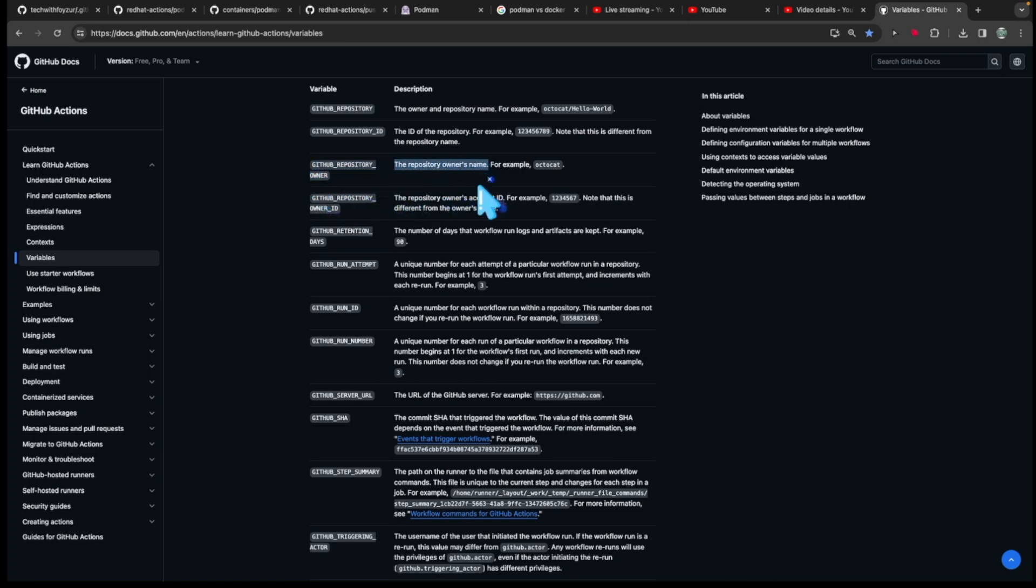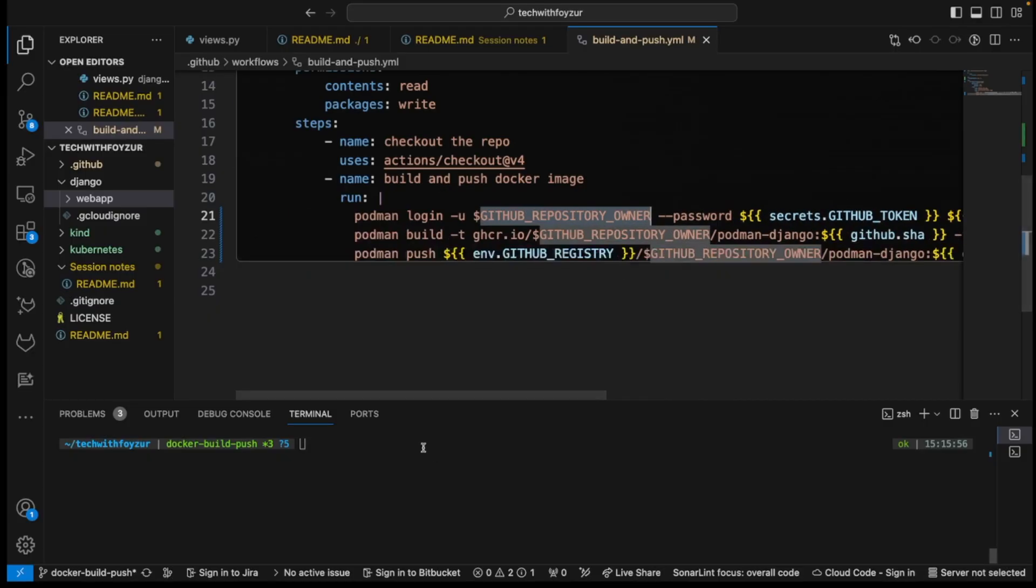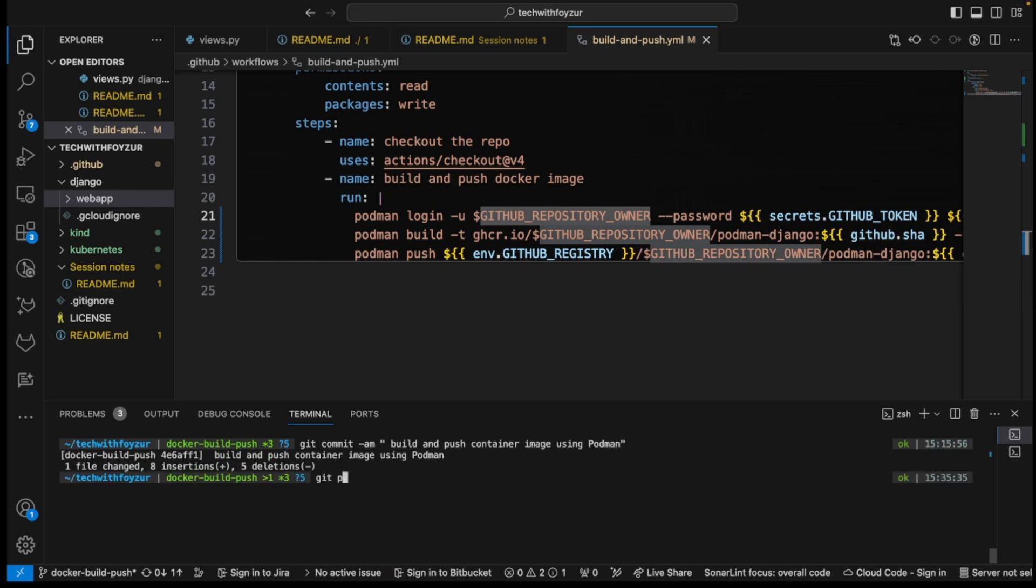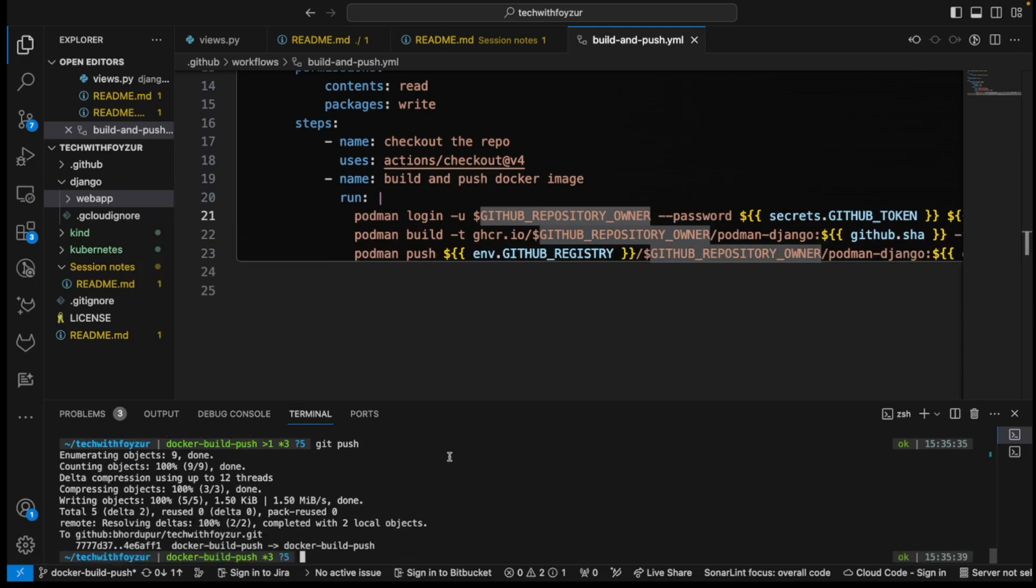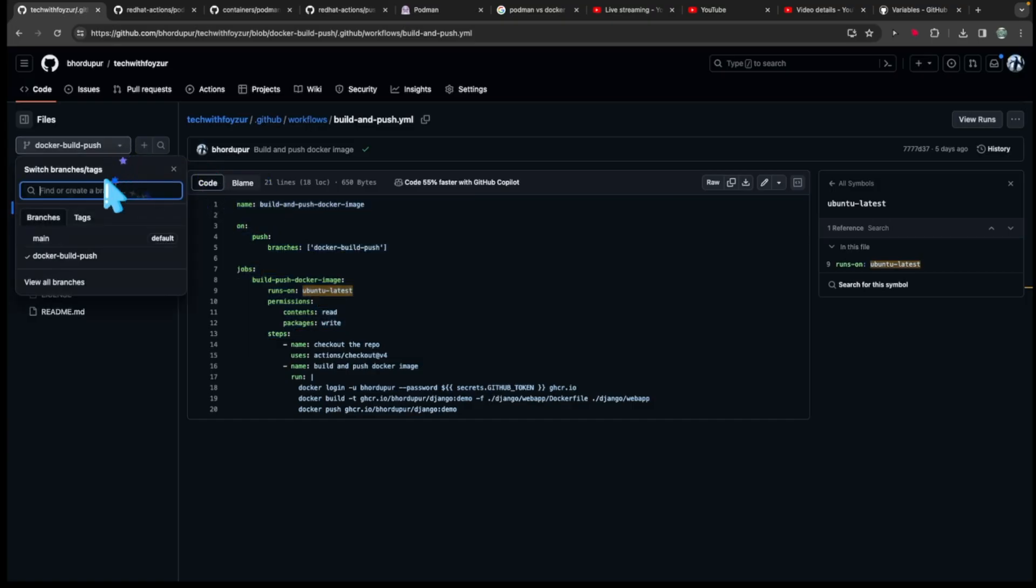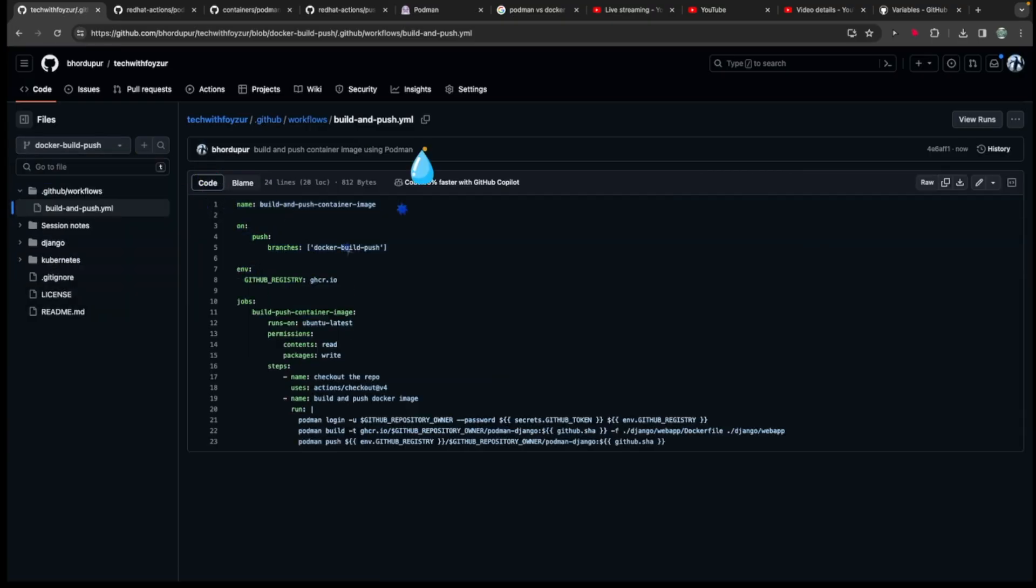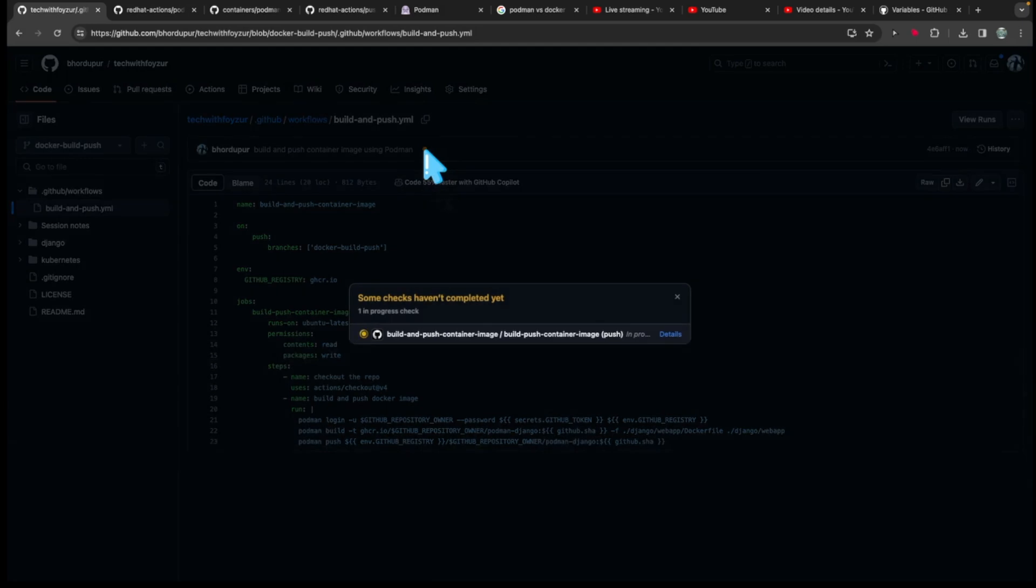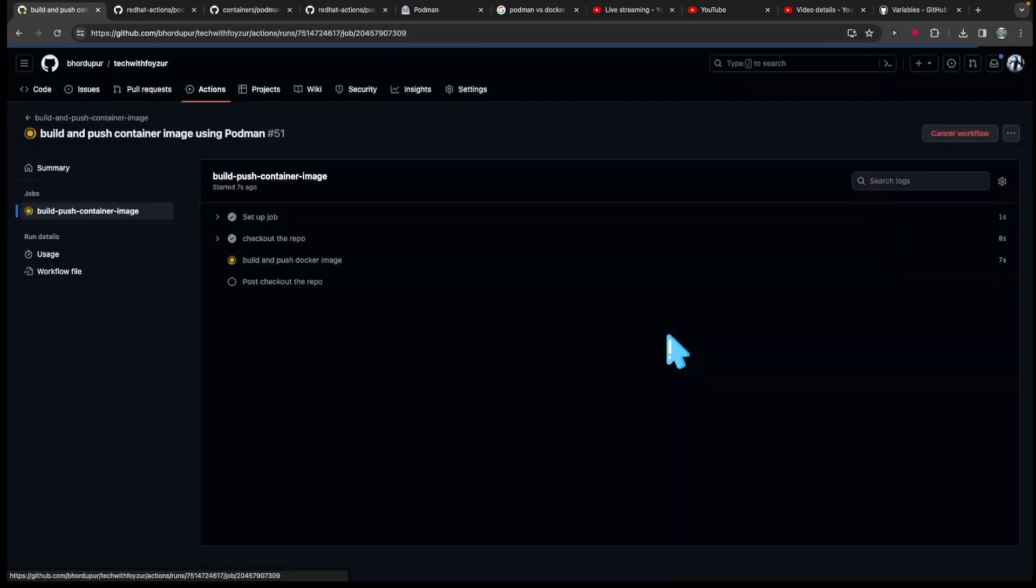Everything seems to be okay. git commit -am 'build and push container image'. And now if I push the changes to the branch, go back to the branch, and this is our branch. Now the pipeline is basically triggered.